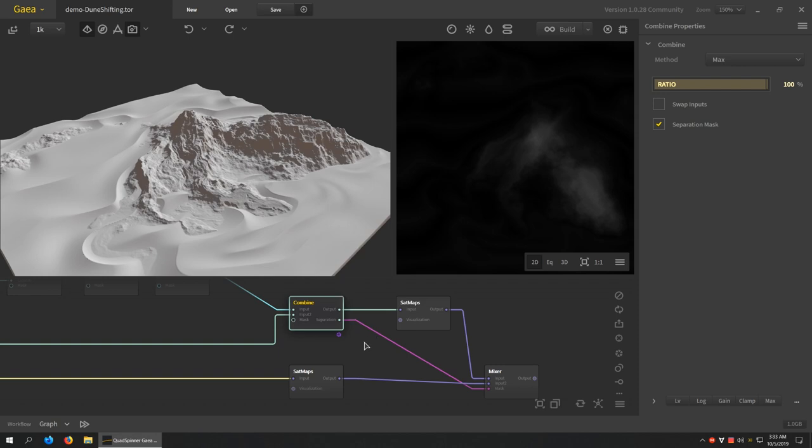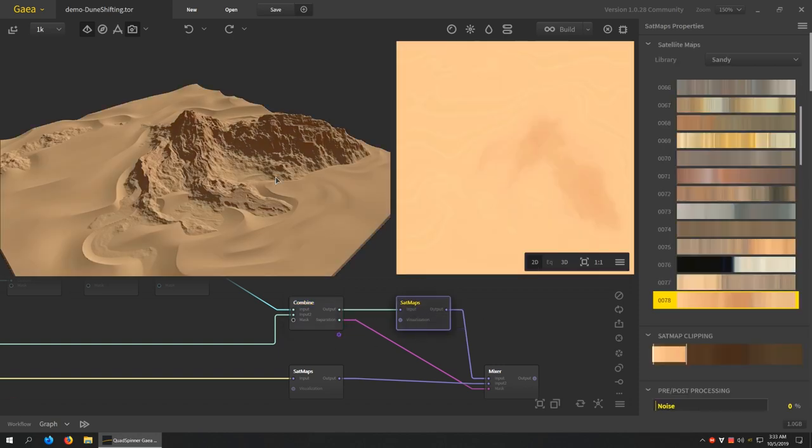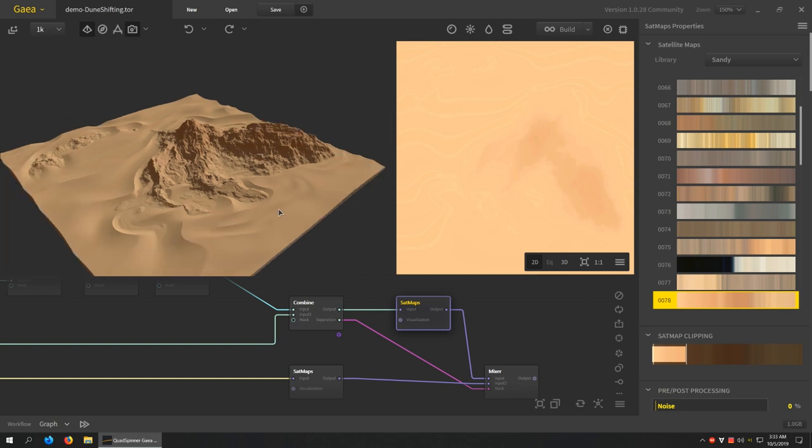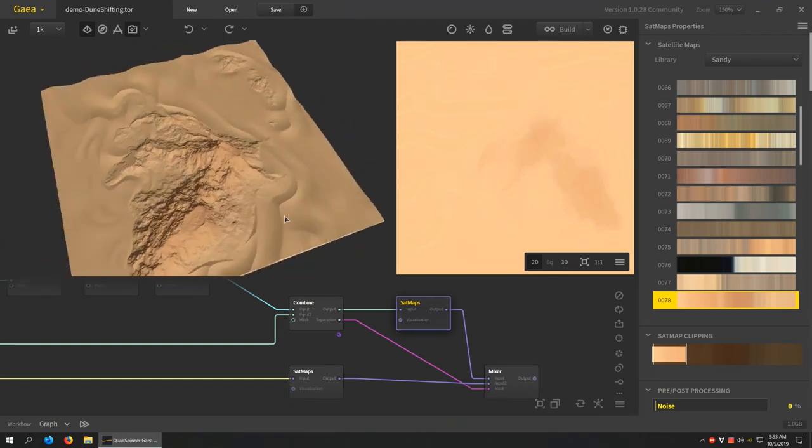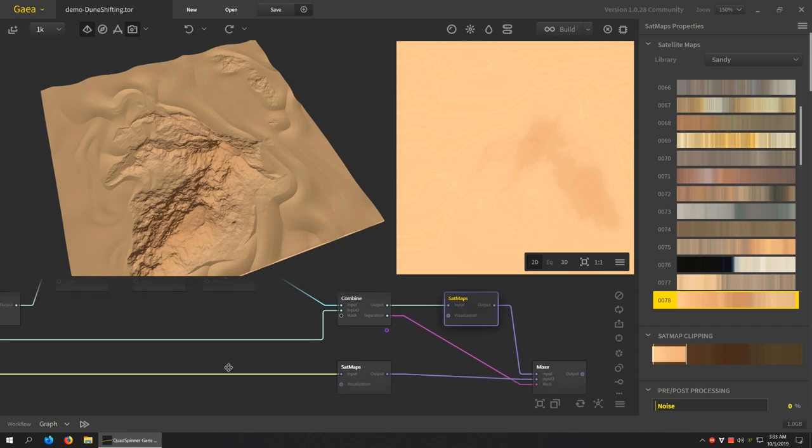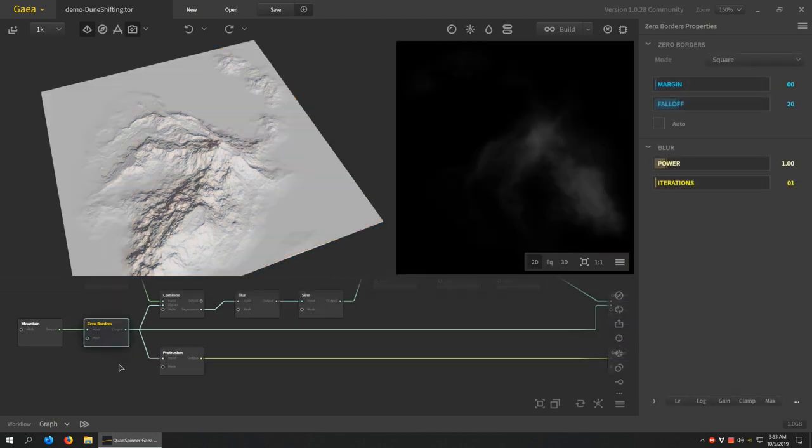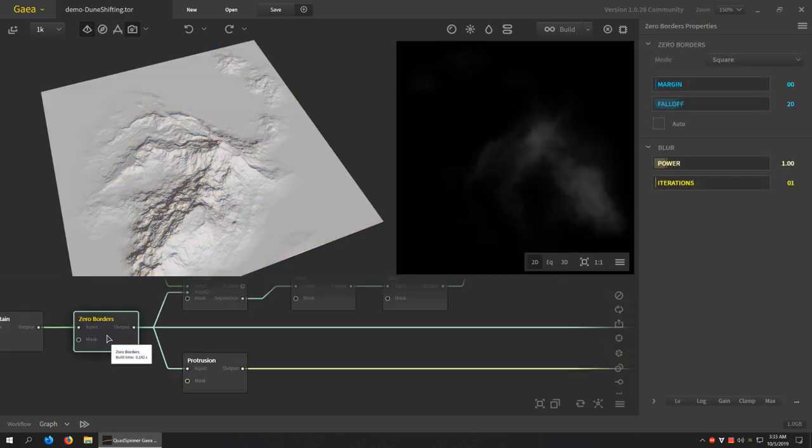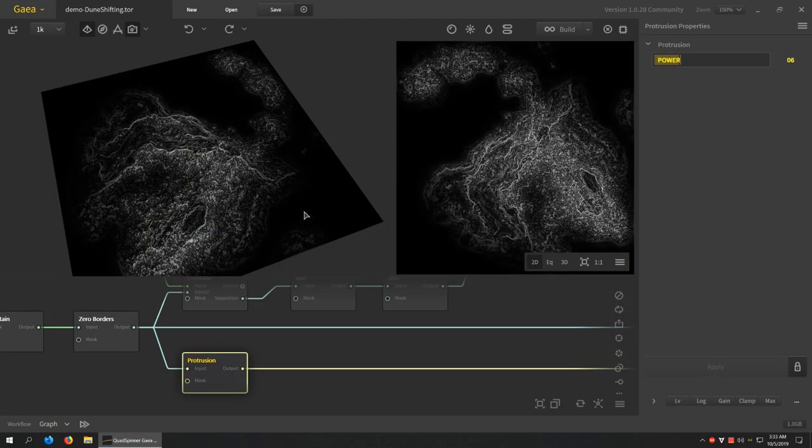Anyways, so we take this output and we add sat maps on this. So that's for creating the dunes color. We'll do something else for the mountains. And so if you take the direct output, or actually rather I've taken the zero border's output, I put protrusion here.